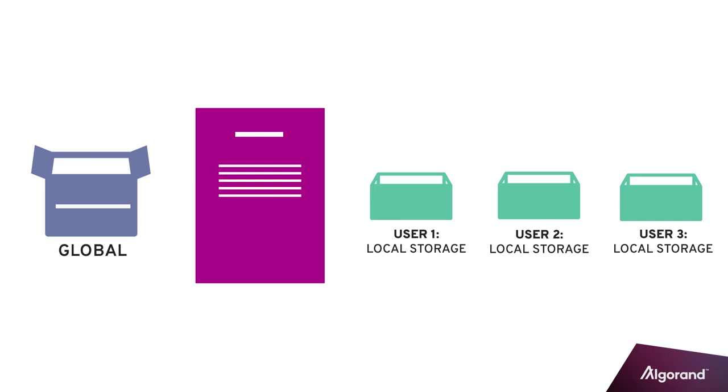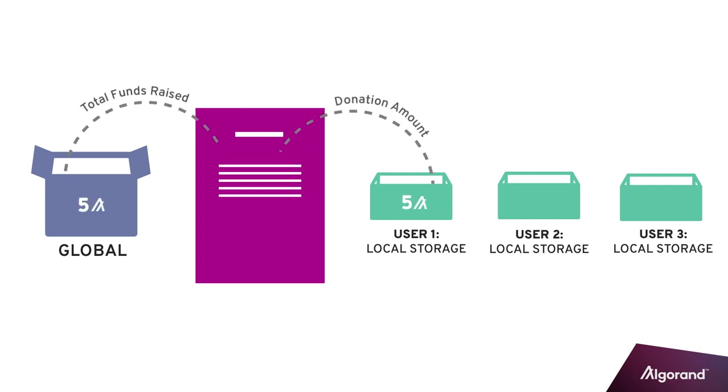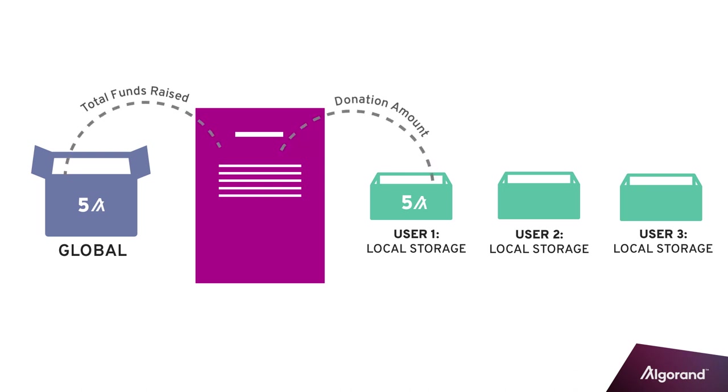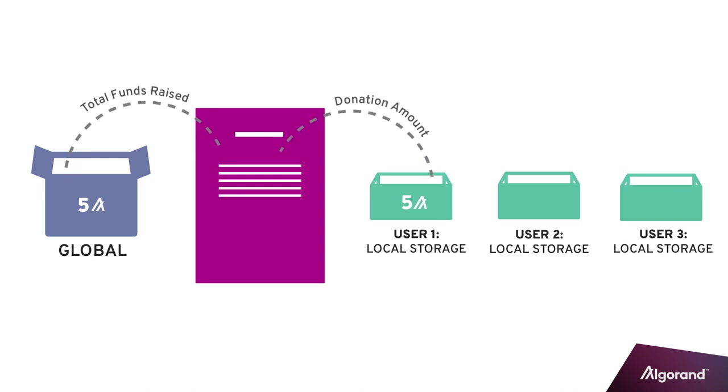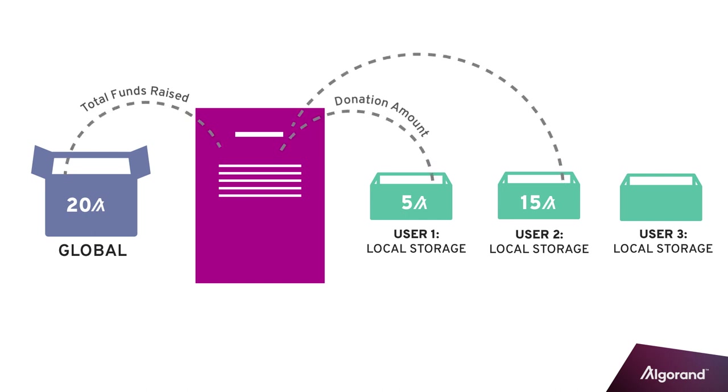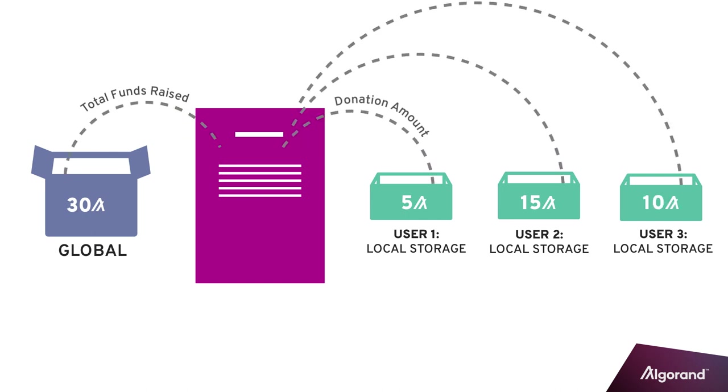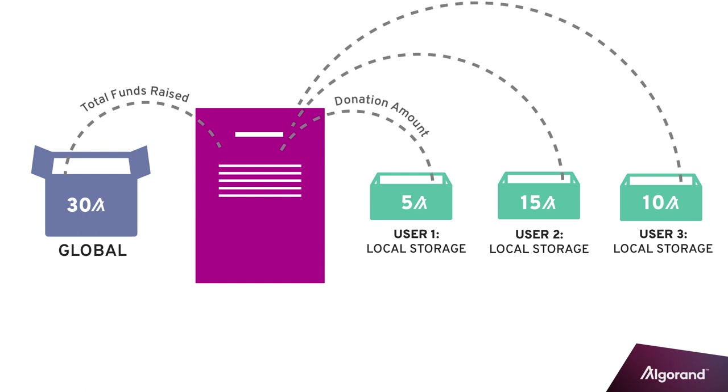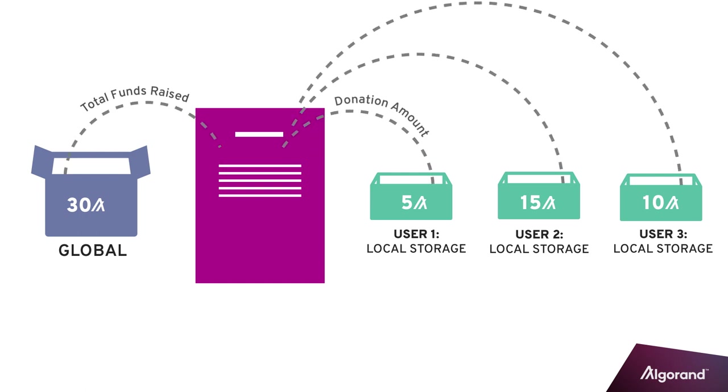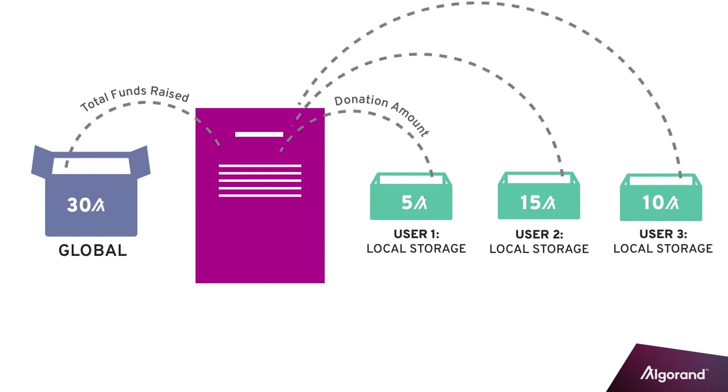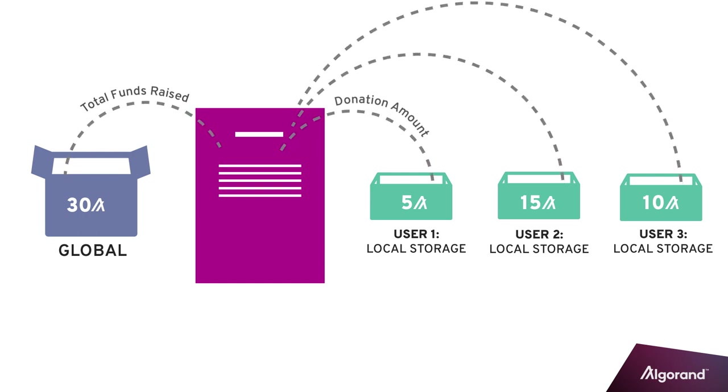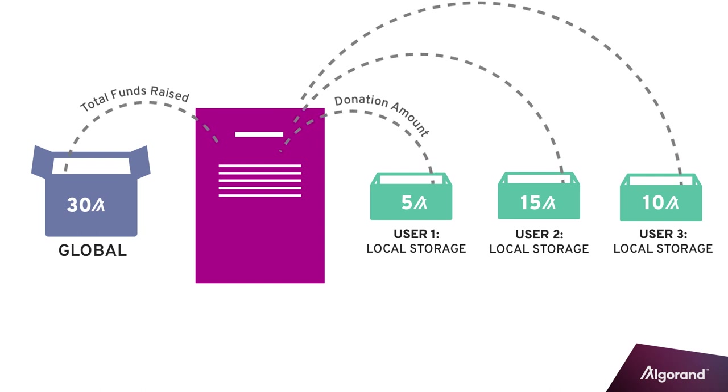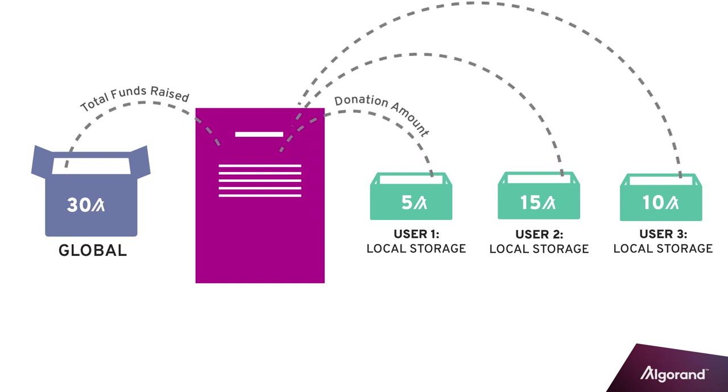For example, a charity application may create a fundraising smart contract that accepts donations. The total amount raised is stored in the global state, and each individual's contribution is stored within their account's local state. User 1 donates 5 Algos, User 2 donates 15 Algos, and User 3 donates 10 Algos. The total fund in global storage is now 30 Algos. The individual donation amounts are also stored in each account's local state.